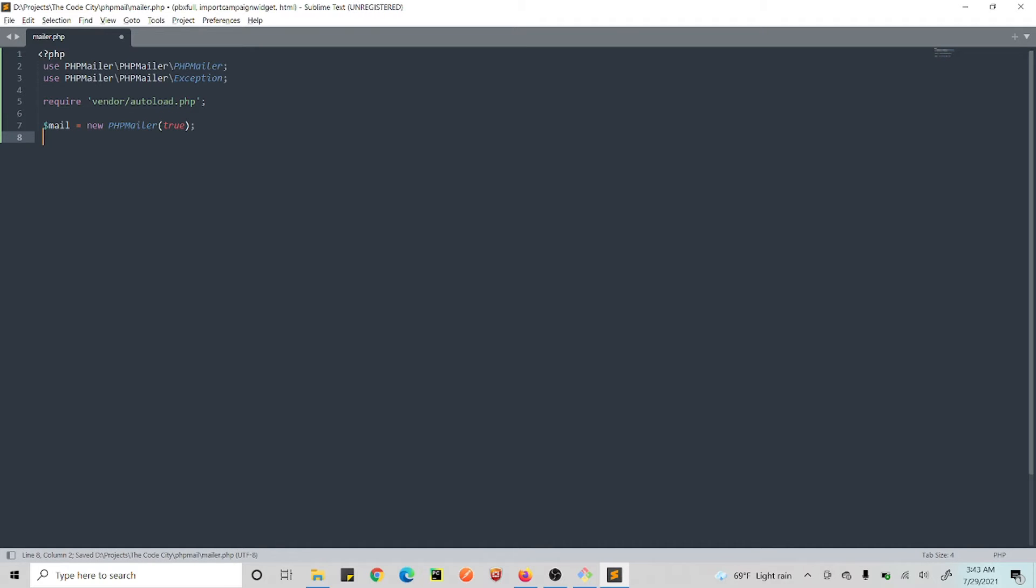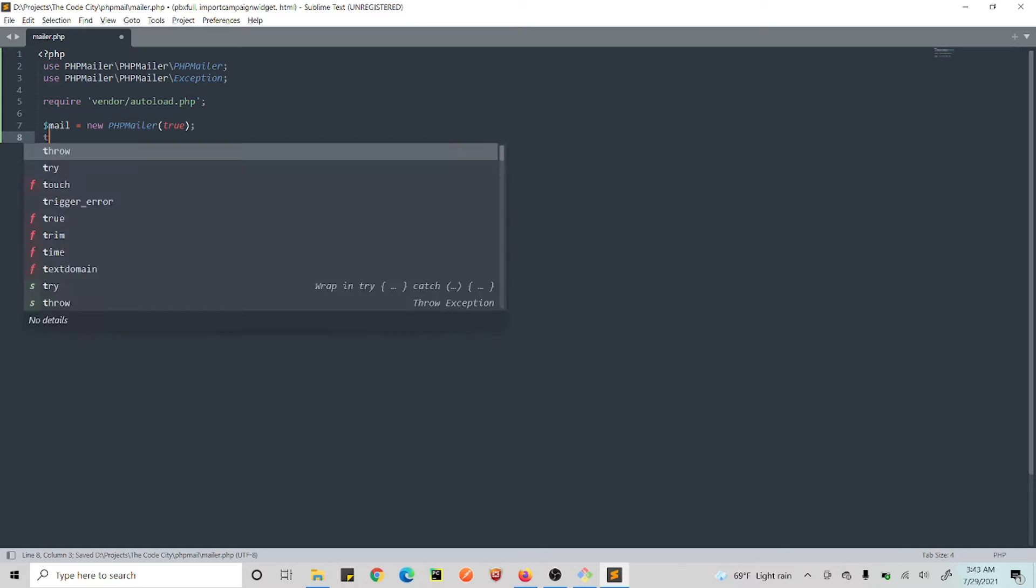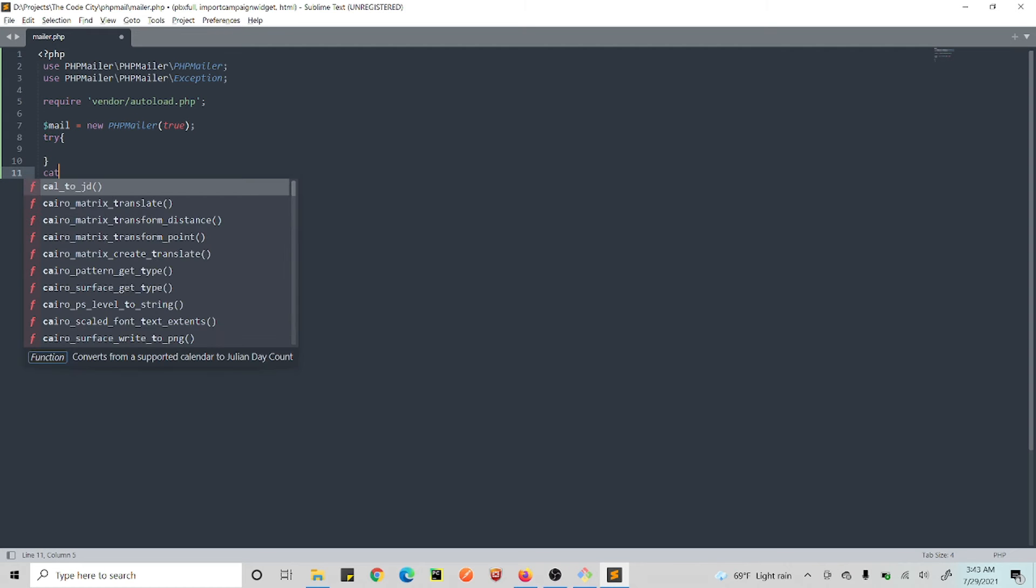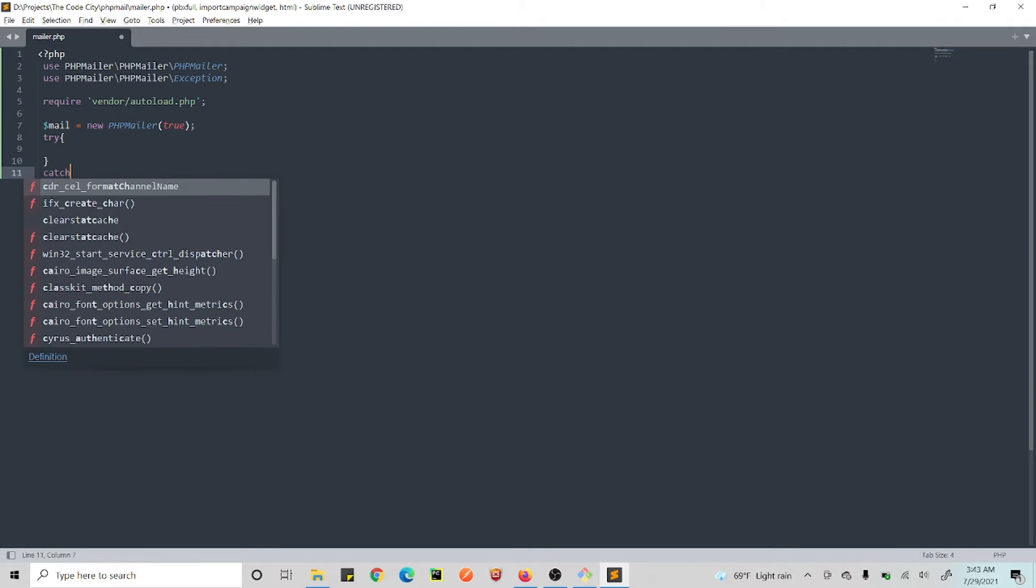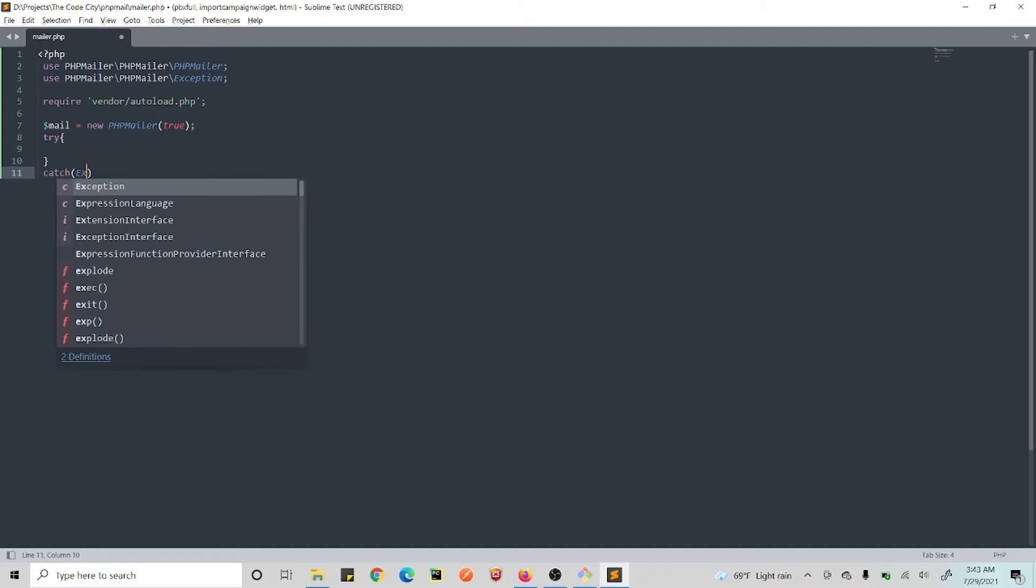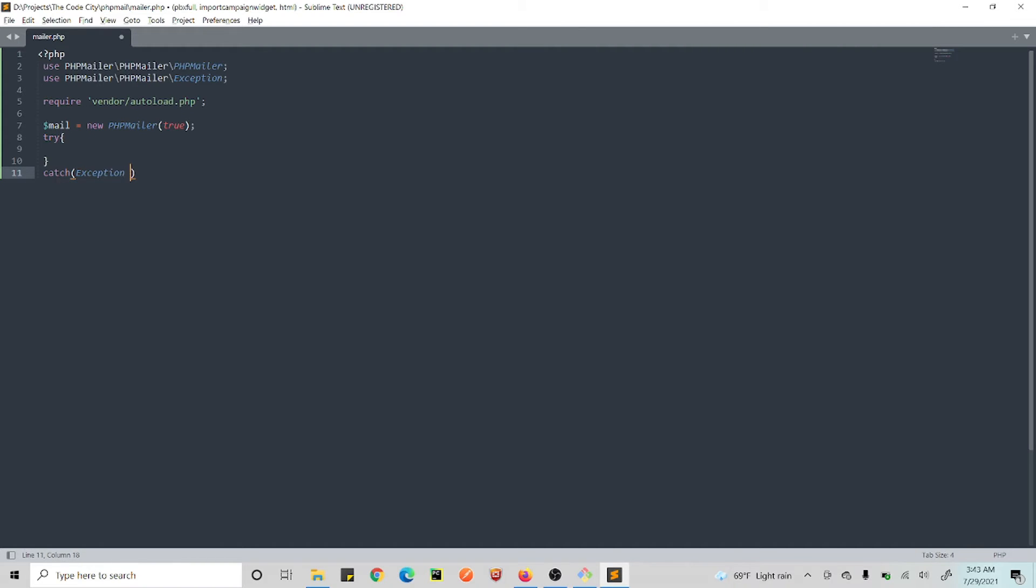Okay, so now we just go $mail equals new PHPMailer, set this to true, and then we do this in our try-catch because sometimes this might fail and we don't want our program to have an error in case it fails. So we'll just do this in a try-catch block.